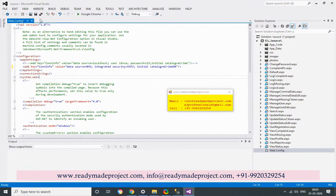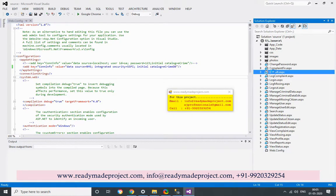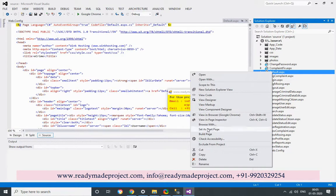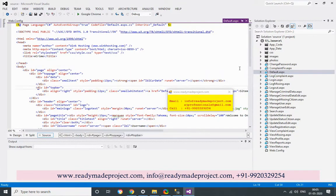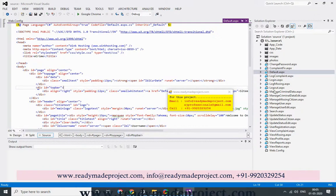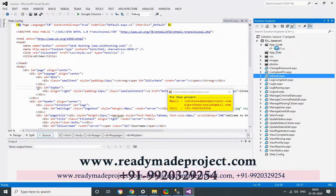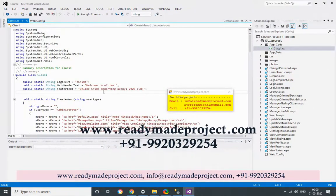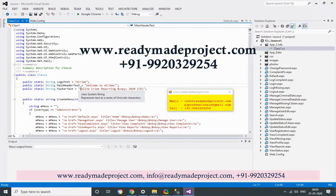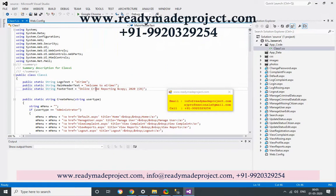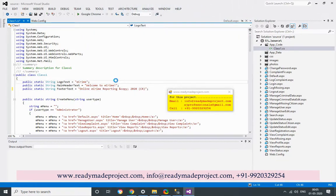Save the file and set the default page — default.asp is your default page. If you want to change anything in the design, you can do so here. For example, 'Welcome to Online Crime Reporting' copyright — this is a footer text. You can change it to 'Live Online E-Crime.' Now start the project; you have to set default.aspx as the startup page and start.